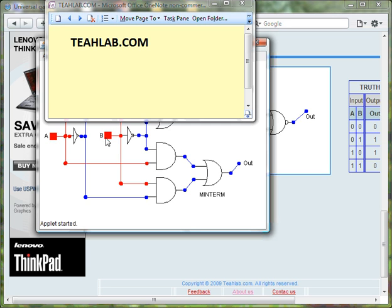And here, this is input B, while this is input B0 passing through the inverter and coming from B.